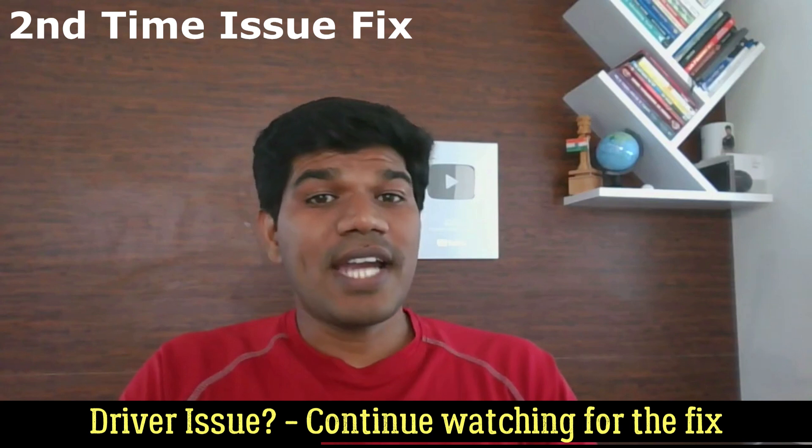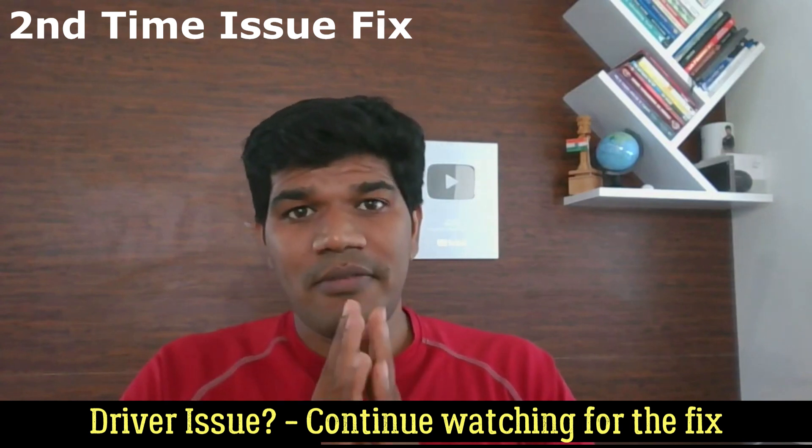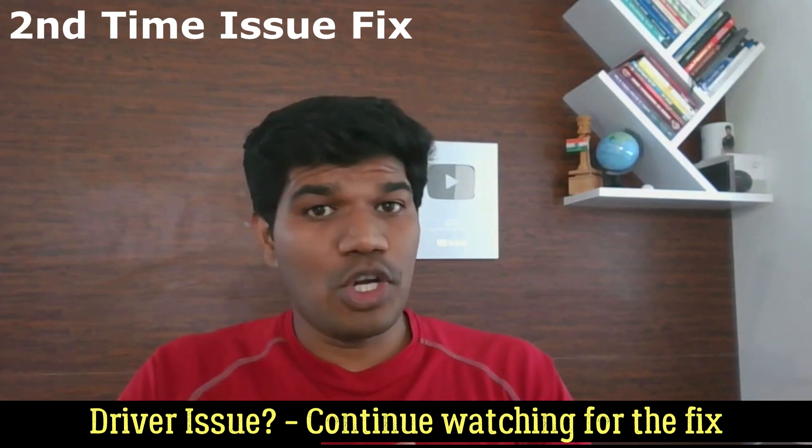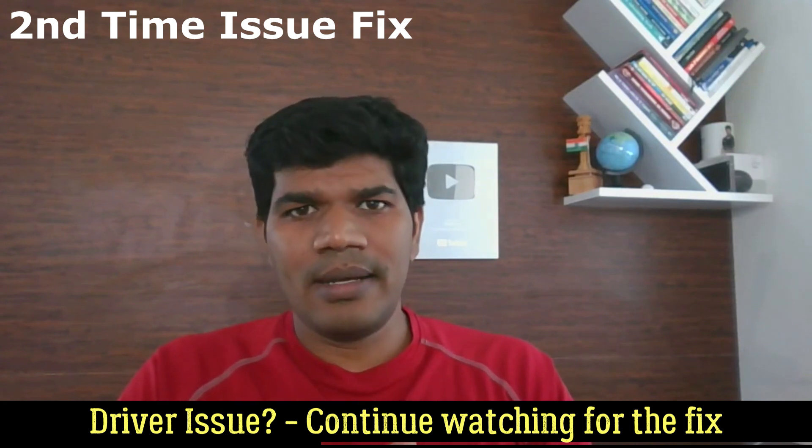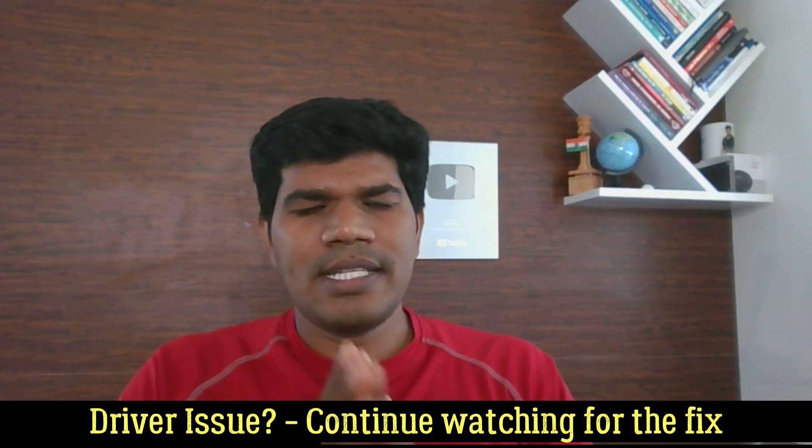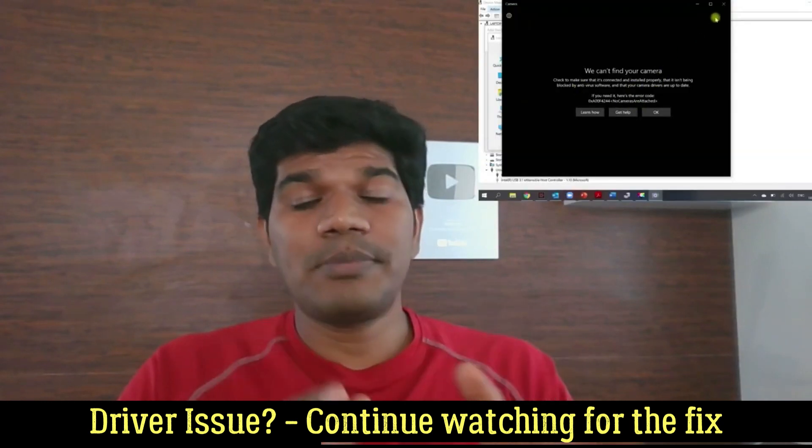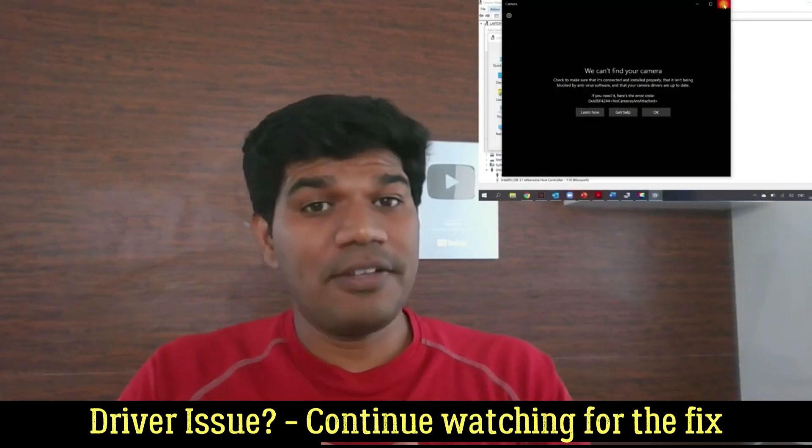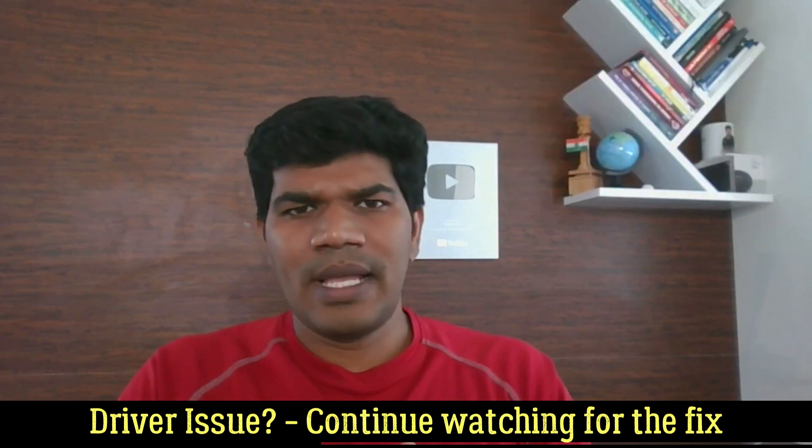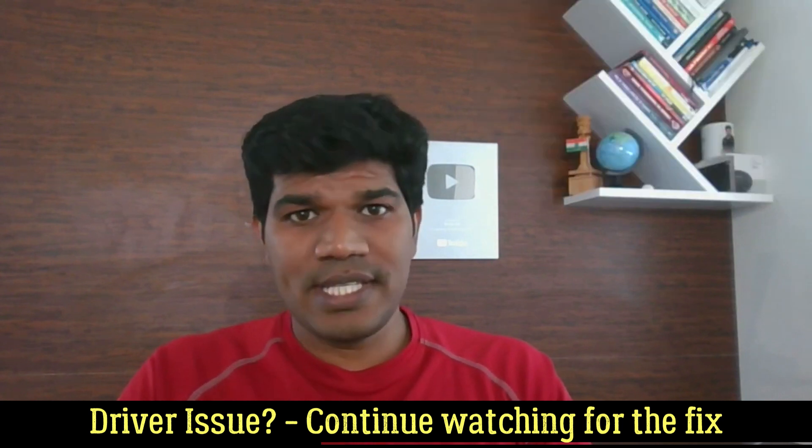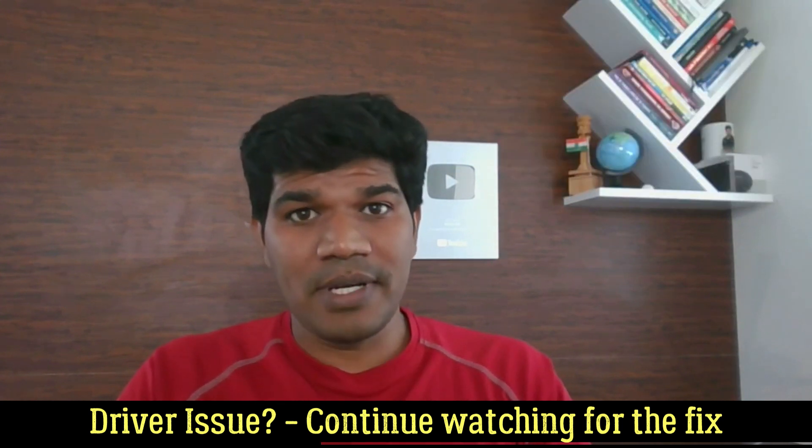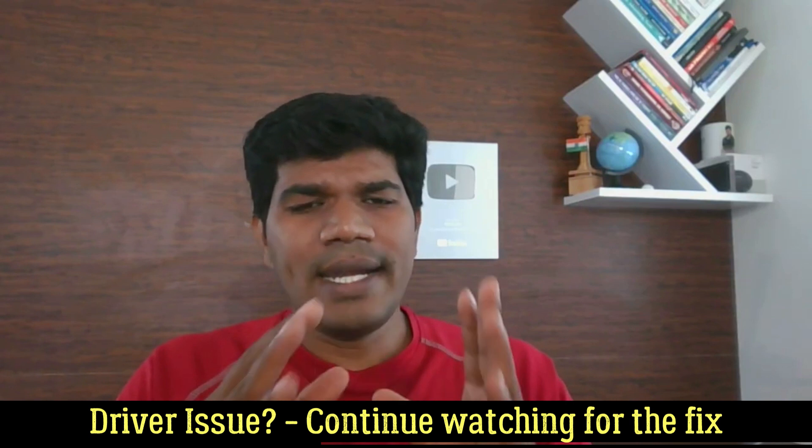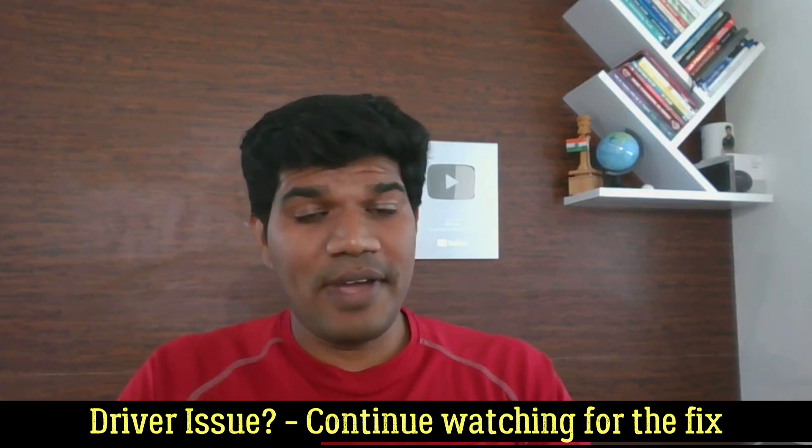So I started facing the same issue again with my webcam where I was not able to use my camera and it's the same issue what I faced earlier. So I followed the same steps what I had made in the first video. And after that, like most of you faced the issue, even I was not able to find the driver.